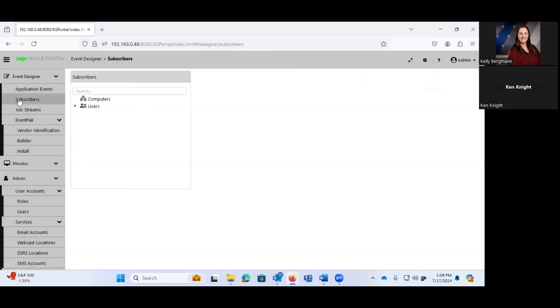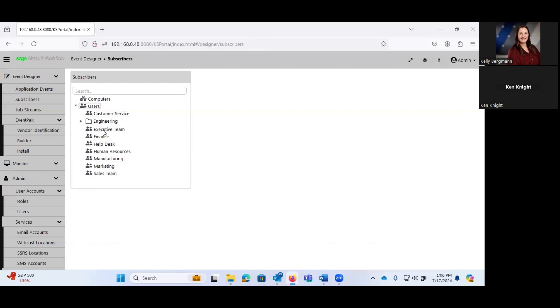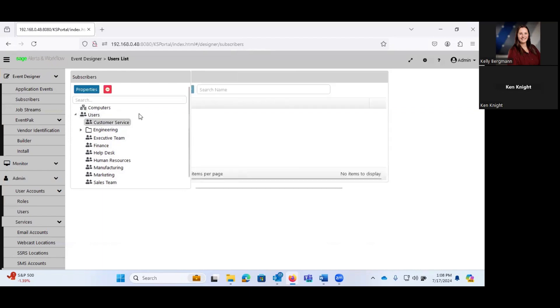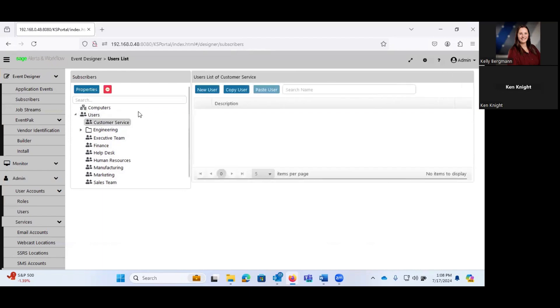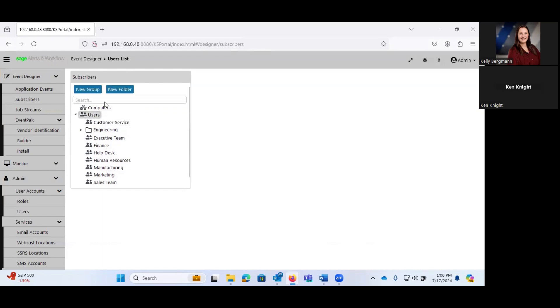Subscribers are where you define who's going to be receiving these events. Out of the box, the system kind of puts together these groups: customer service, executive team, finance, help desk, etc. You can create your own groups if you choose to do so. So we have the ability to, if I click on users here, I can create a new group, a new folder.